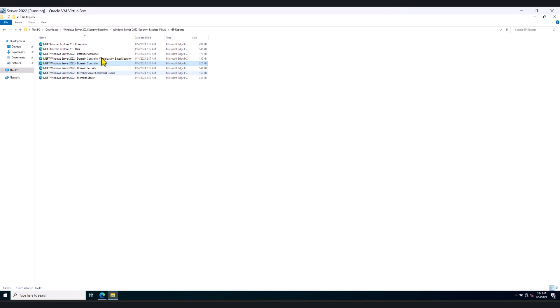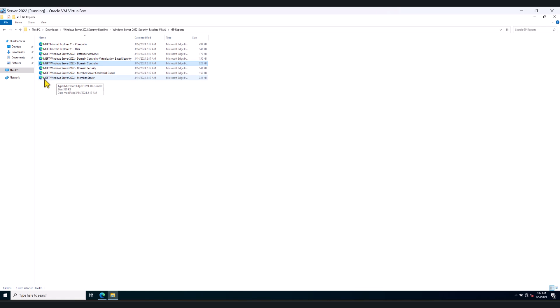But there are other policies as well that you may find useful in deploying in your production environment. For example, if you've got member servers, you can alongside the domain controller policy, also deploy the MSFT Windows Server 2022 member server policy as well.